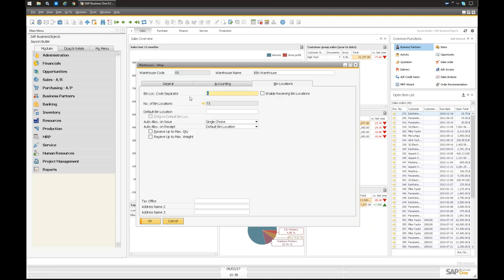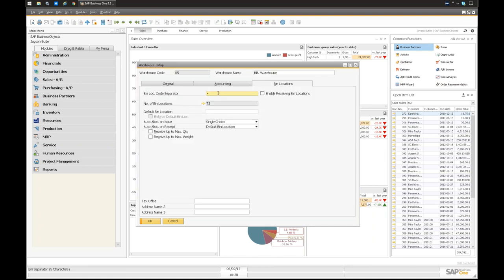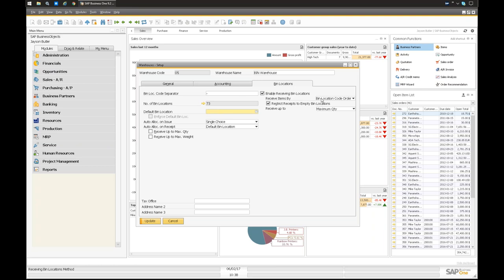You have a bin location code separator — a hyphen or decimal place. There's a number of bin locations in the system and a number of items, which we'll discuss. The default bin location works hand-in-hand with enabling receiving bin locations. You can say a particular staging area is where everything is received by default, and have a default receiving location. This lets you automate the ins and outs for a more process-driven warehouse that has a staging area, a receiving area, and people doing picking, staging, and packing.